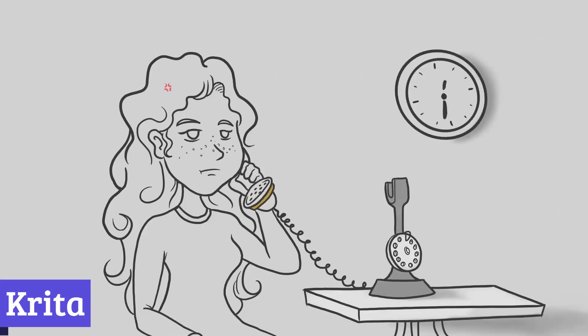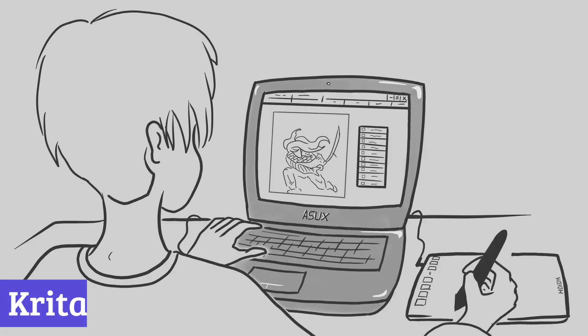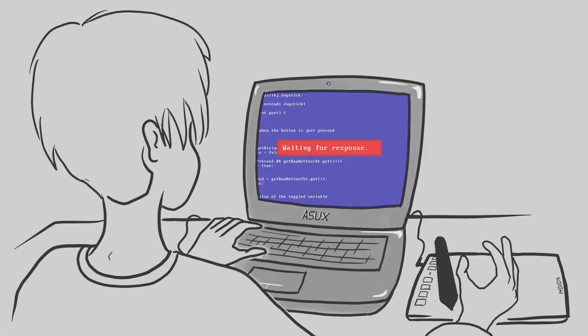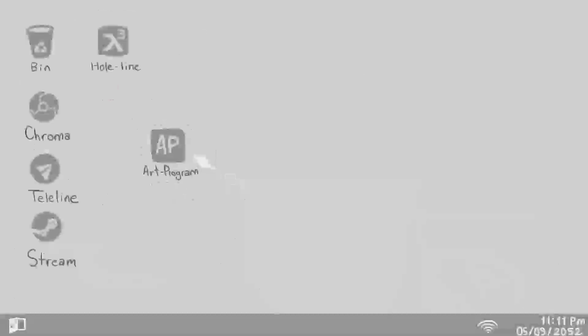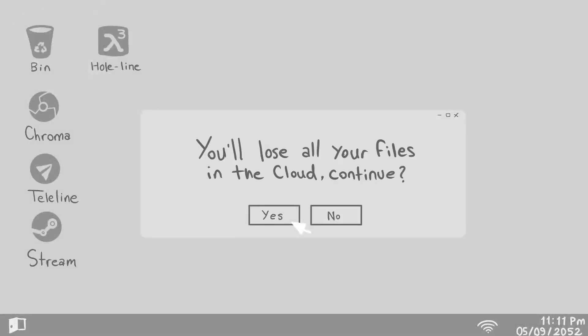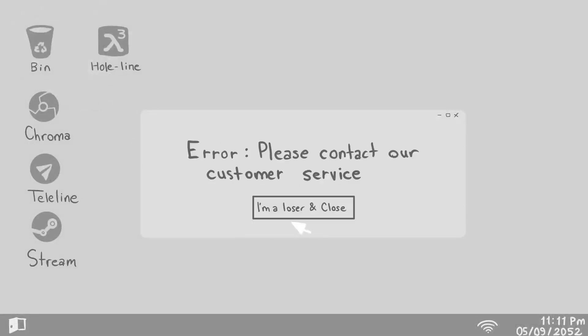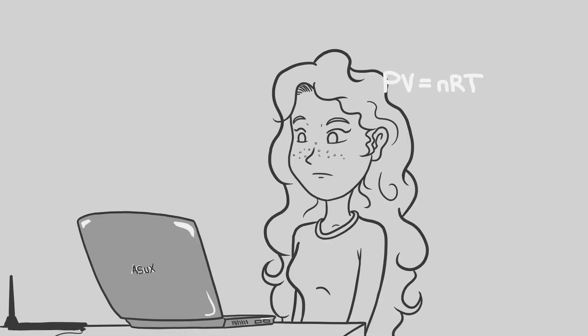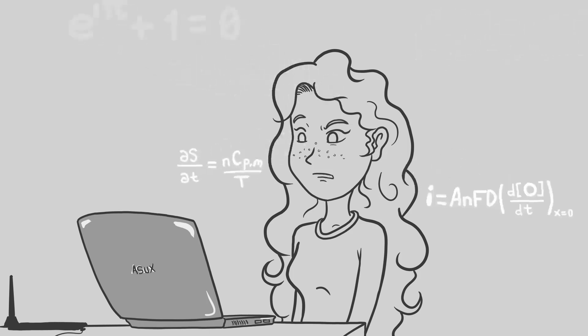Krita isn't just any image editing software. It's a creative haven for those who dream in pixels and bring their visions to life on the canvas.